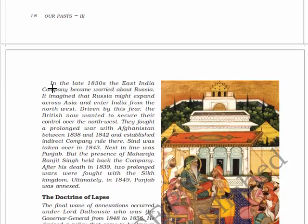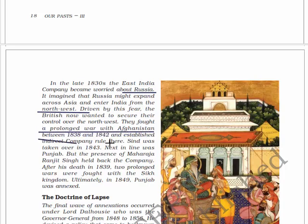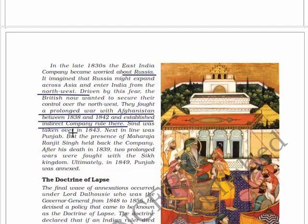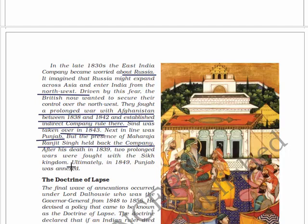In the late 1830s, the East India Company became worried about Russia - it imagined that Russia might expand across Asia and enter India from the north-west. Driven by this fear, the British wanted to secure their control over the north-west and fought a prolonged war with Afghanistan between 1838 and 1842, establishing indirect company rule there. Sindh was taken over in 1843. Next in line was Punjab, but the presence of Maharaja Ranjit Singh held back the company. After his death in 1839, through prolonged wars with the Sikh kingdom, ultimately in 1849 Punjab was also annexed.